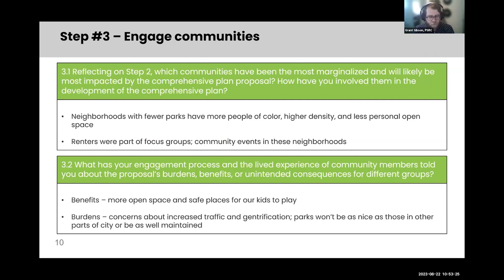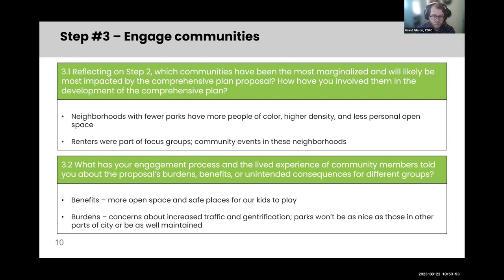Step three is about further community engagement. Based on the information gathered in the previous step, how do you go about doing community engagement to get additional information, additional perspective and experience from community to help develop strategies in the next step? With our community engagement for the parks example, we've seen that some of these underserved communities we're prioritizing for park-building first will have benefits for more open space, but communities there also have concerns about increased traffic volumes and possible gentrification from new parks coming in.